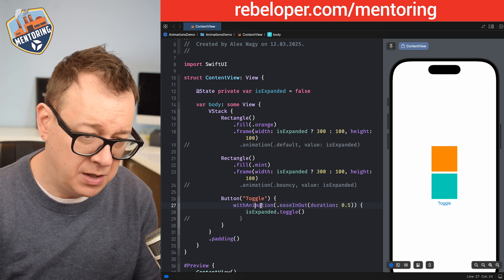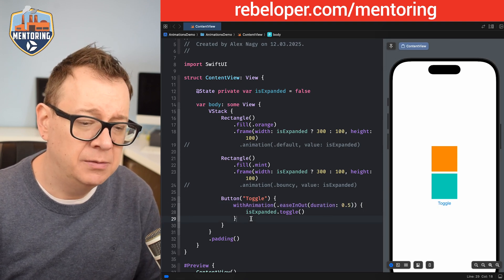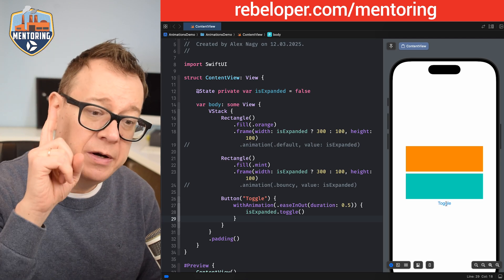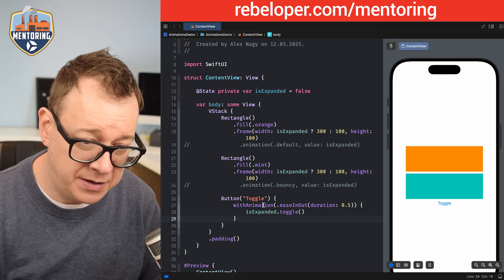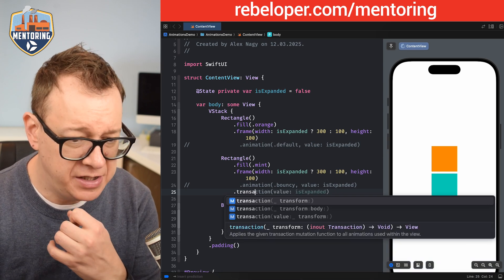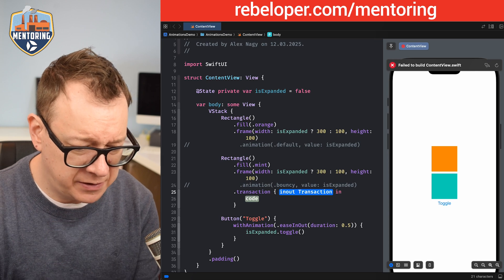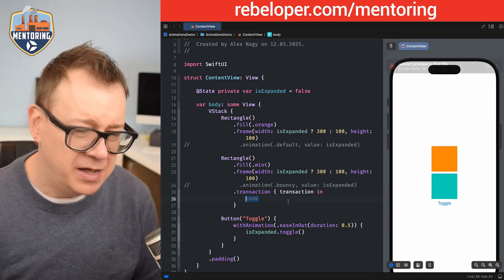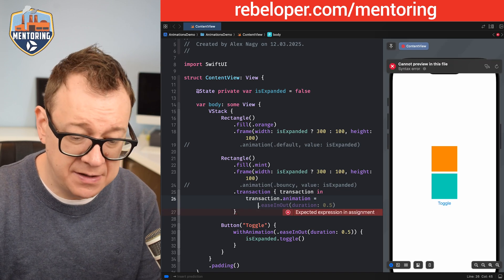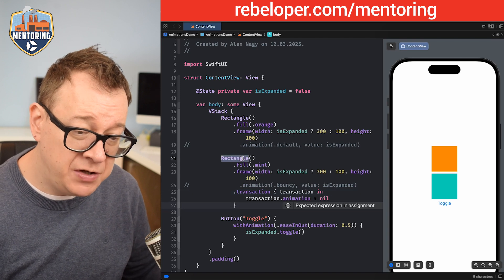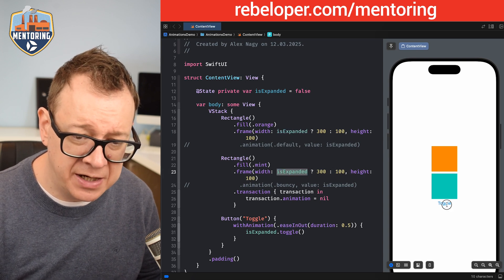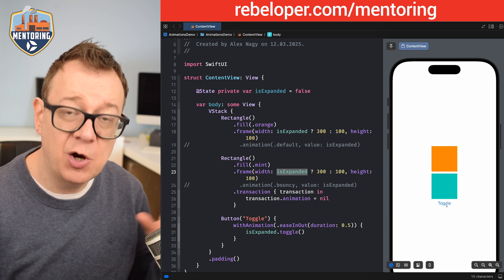Now let's come back to `withAnimation`. What happens if I want to disable the animation on only one view? Currently both are animating, but I only want to disable one. We can use `.transaction` — `transaction.animation = nil` — set on that specific view only. Remember, the `withAnimation` uses `.easeInOut` with duration 0.5 for all views connected to `isExpanded`. As you can see, the mint rectangle has now opted out of the animation.